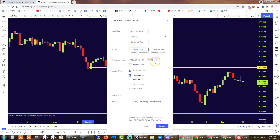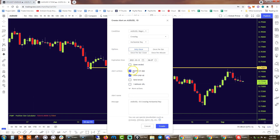You also have the option for the alert to be triggered only once — a single unique event — or you can have it trigger once per bar, which will be more or less frequent depending on the timeframe. One option I absolutely recommend is that you download the TradingView app, have it installed on your phone, sign in, enable push notifications, and select 'Notify on App.'